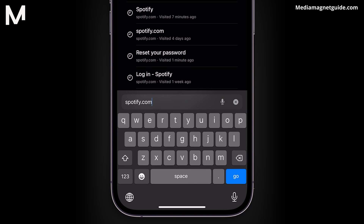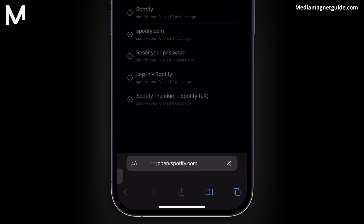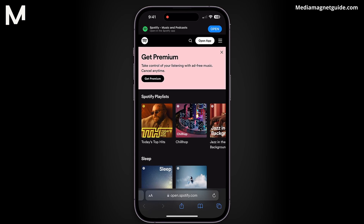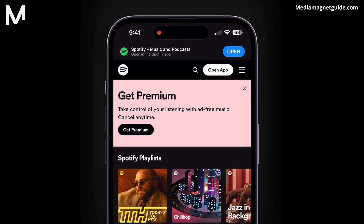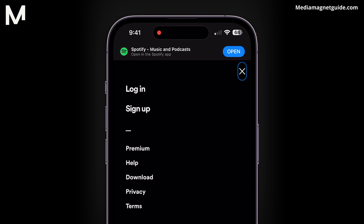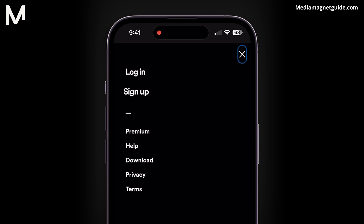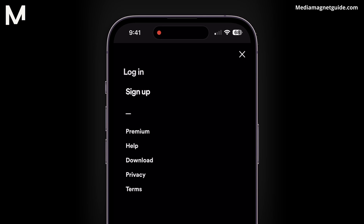Type in Spotify.com and press Go. Once on the website, navigate to the top right and tap on the three bars. Select Log In and log in to the Spotify account for which you want to cancel the subscription.